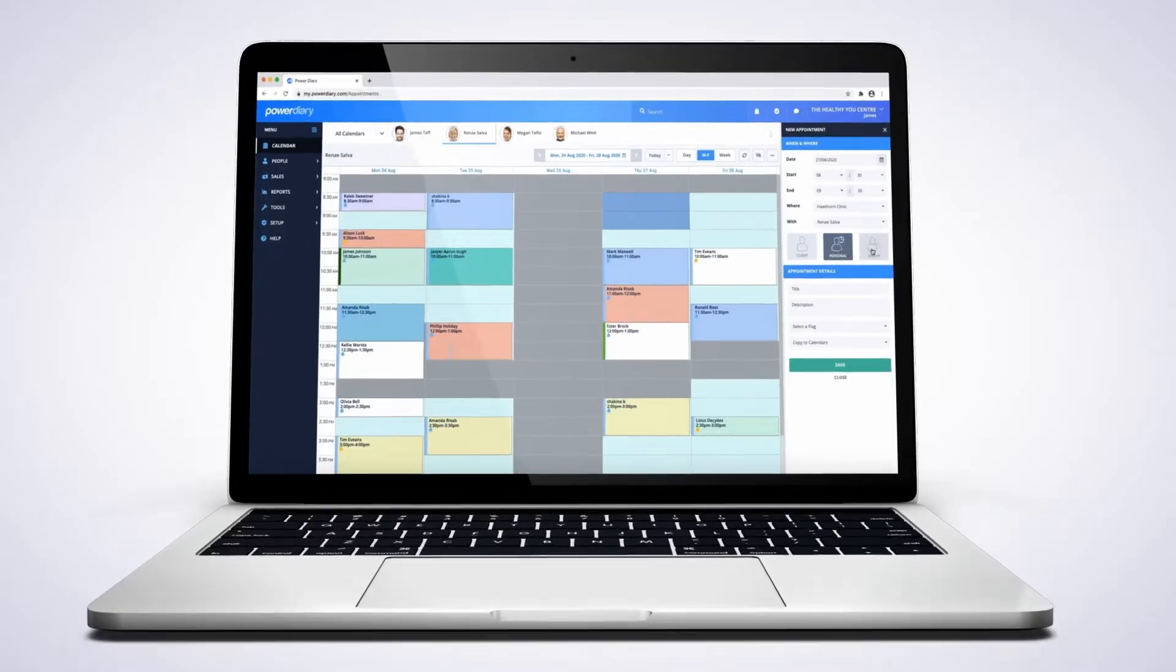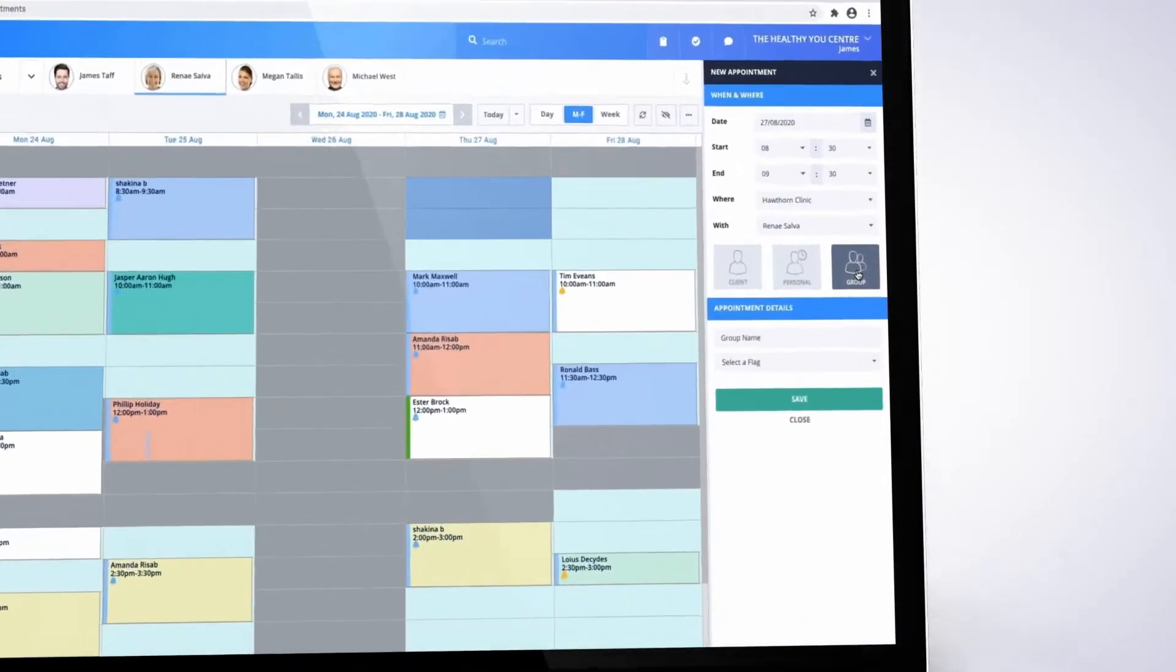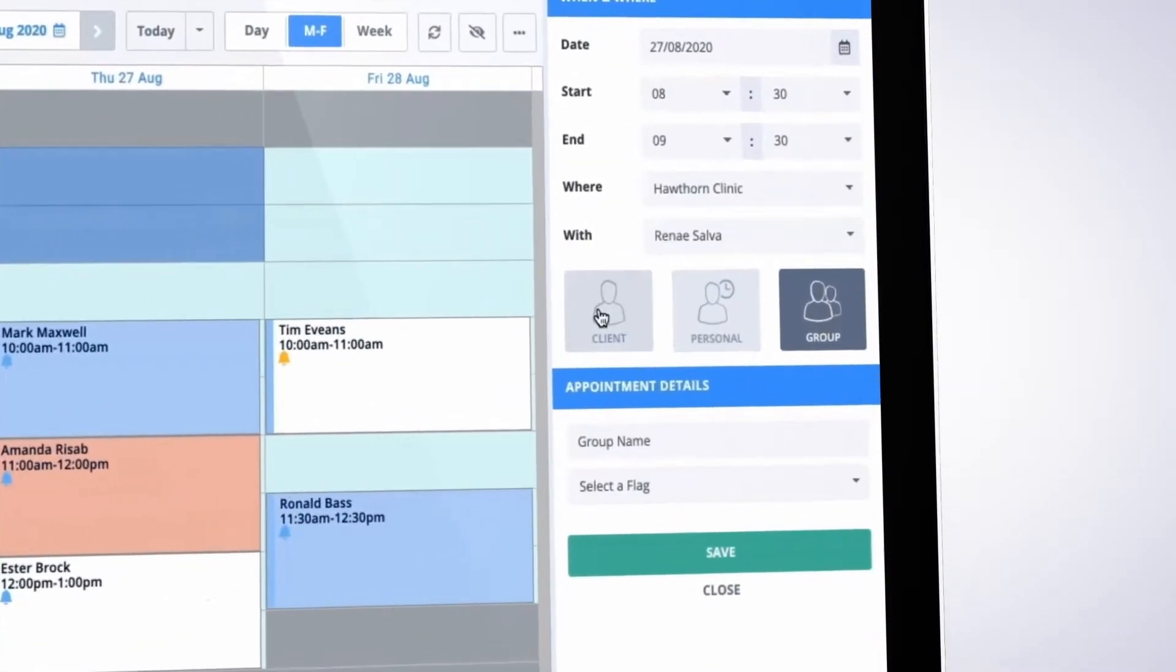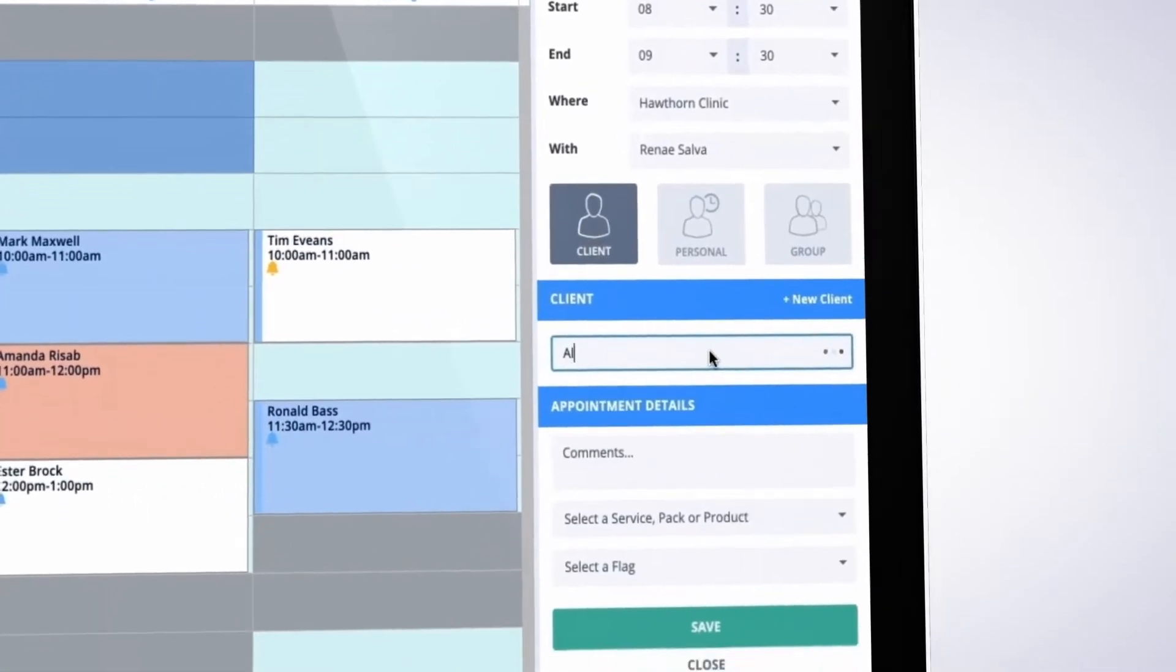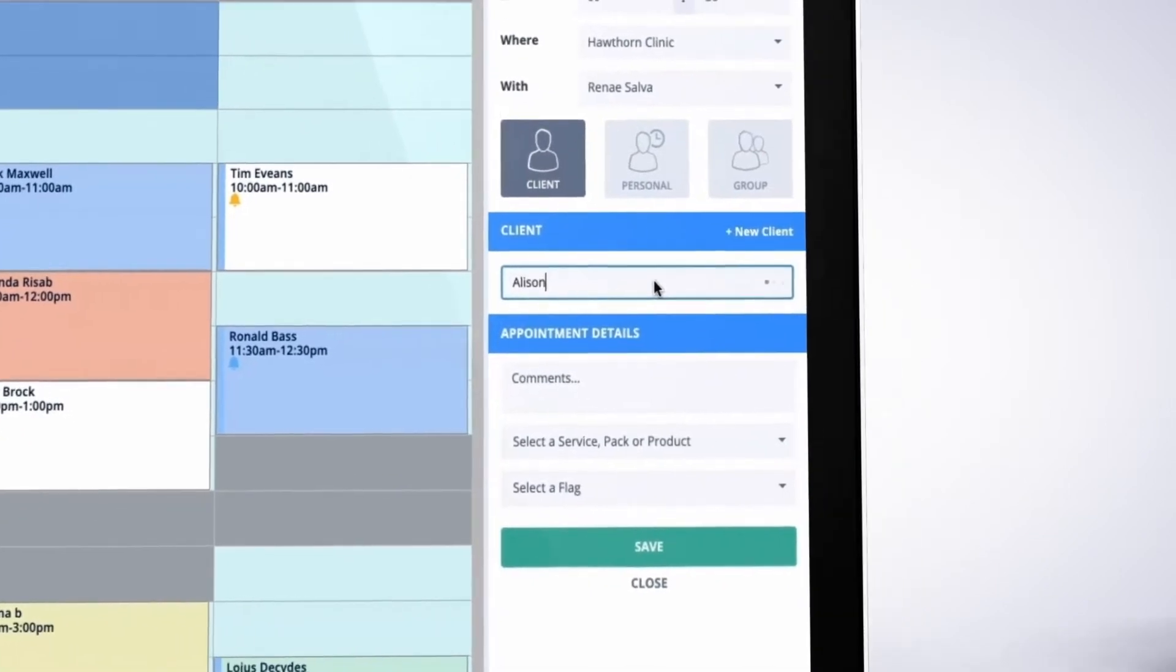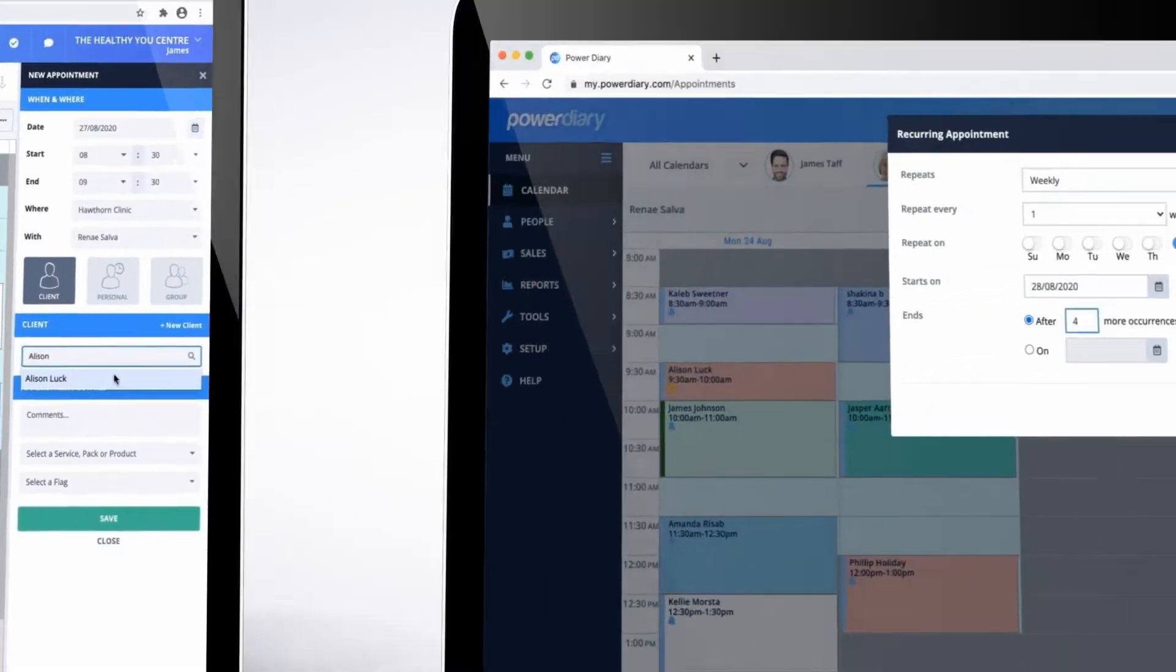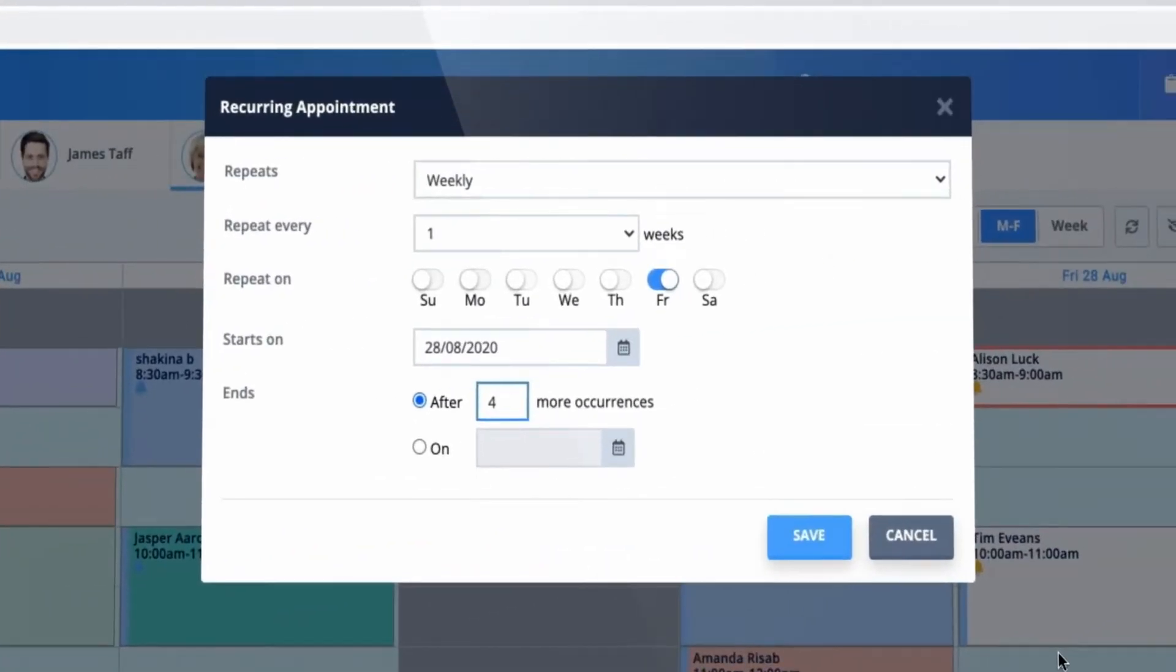You can create individual, personal, or group appointments. Appointments can easily be moved, adjusted, or recurred.